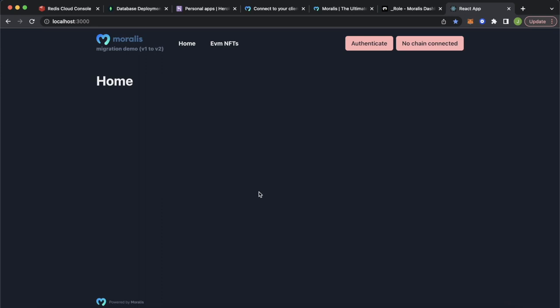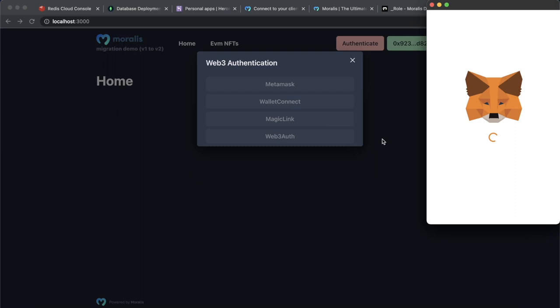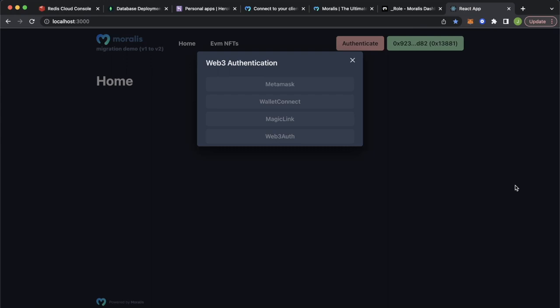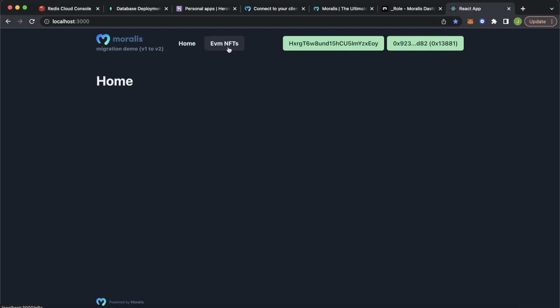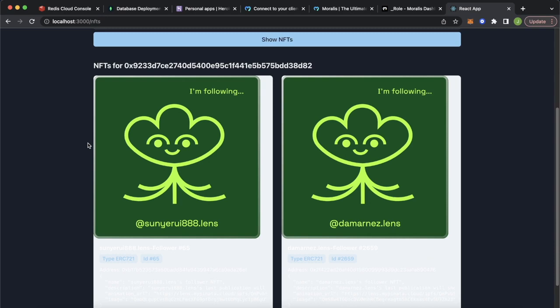It already has built-in authentication functionality, so it can authenticate with MetaMask. It asks which account we want to connect — we connect account 5. As we press again we get to sign the message sent by the Moralis Authentication API. Sign that and now we have this user signed in. I already know this user has some NFTs on the Polygon chain. Pressing EVM NFTs shows no NFTs on Ethereum, but if we change to Polygon and show NFTs, it's using the EVM API from our own self-hosted server to fetch these NFTs on Polygon.